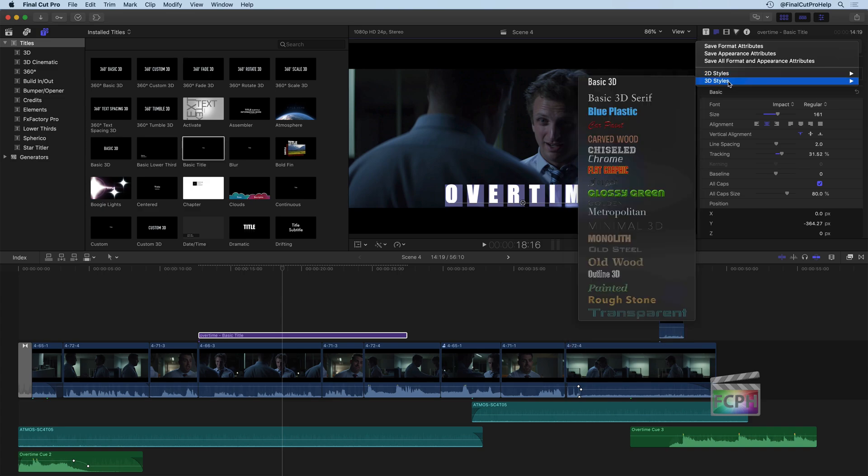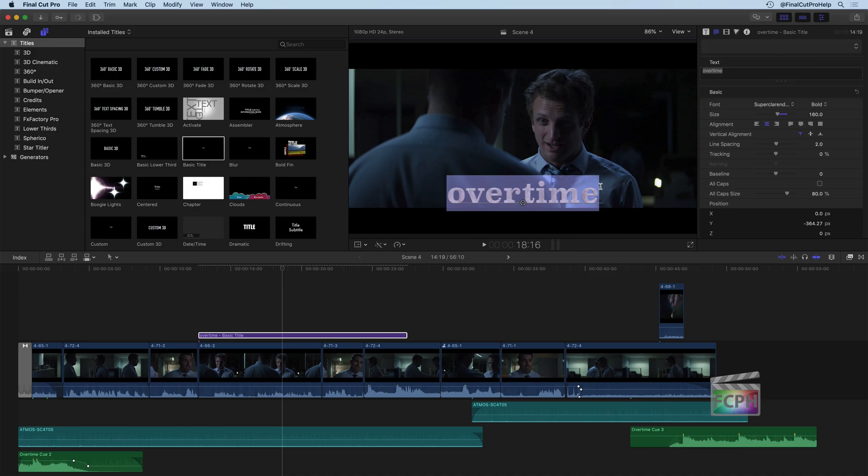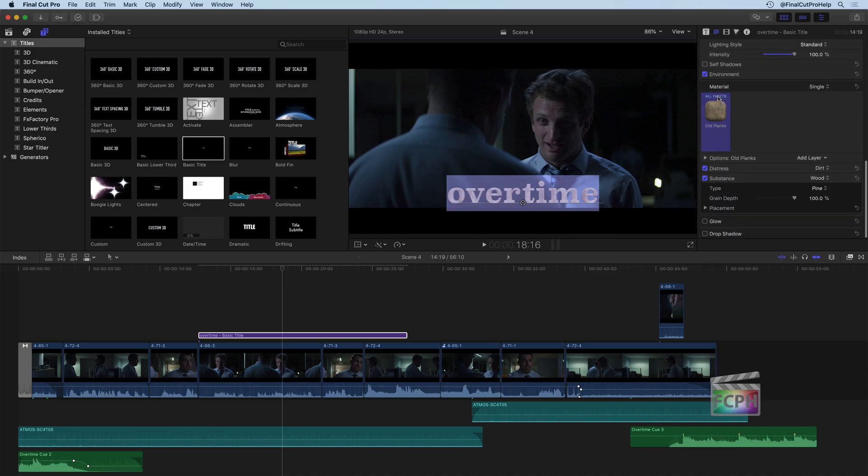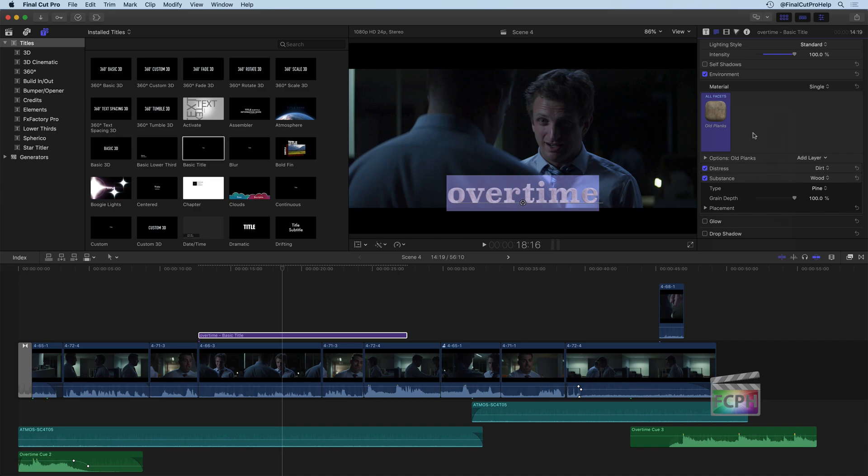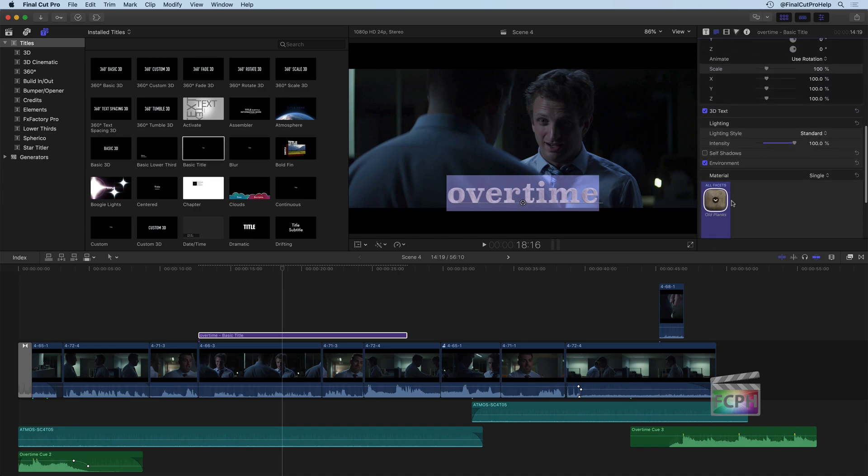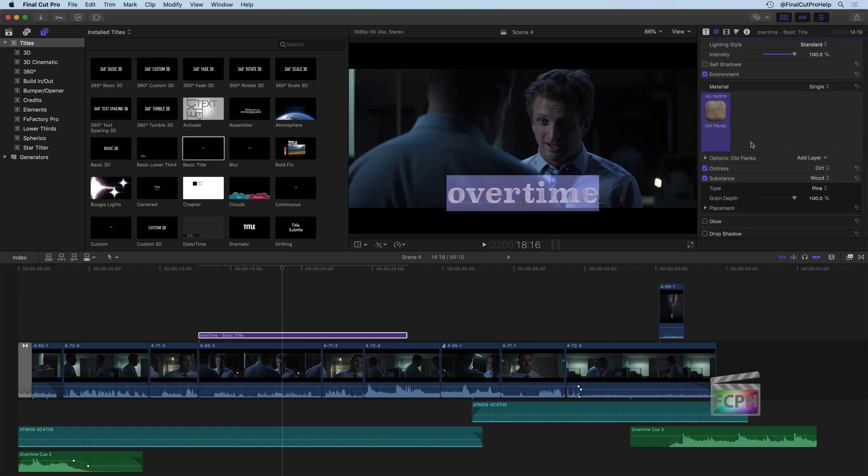So let's go and use like old wood, for example. Old wood is going to make this text look as if it was kind of carved out of an old wood material, but I could change that. And here are all the other materials that we could use that are built in to Final Cut. So that's working with some of these 3D fonts and texts.